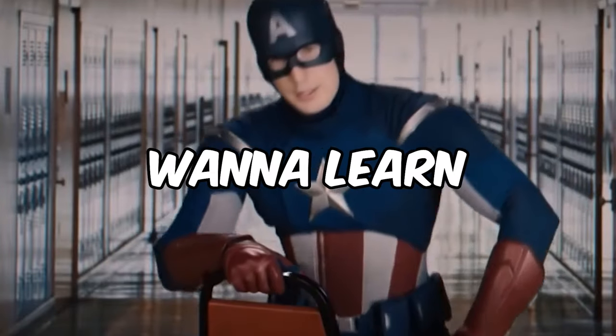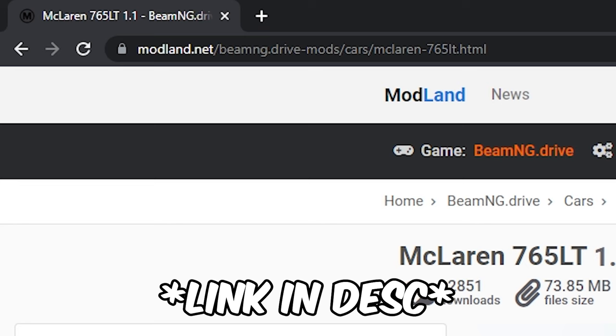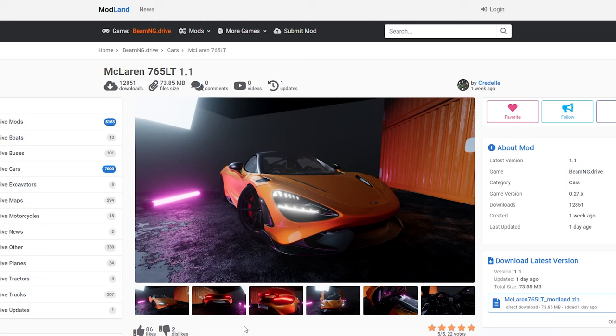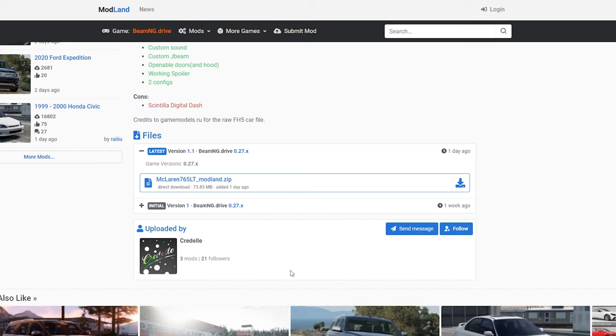So you want to learn how to mod BeamNG. For this video I'm going to use modland.net. I like this car and I want to use this car. Press download.